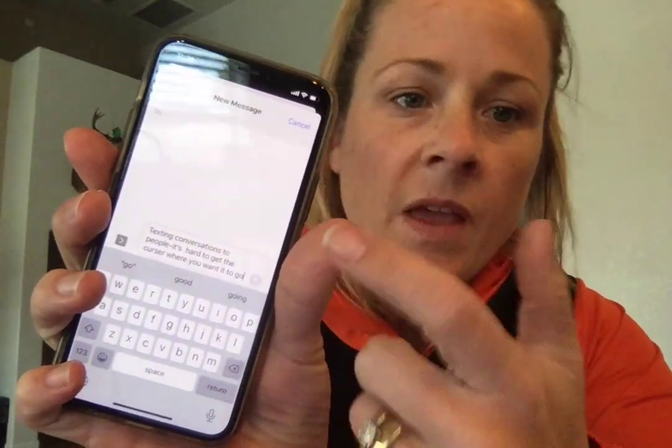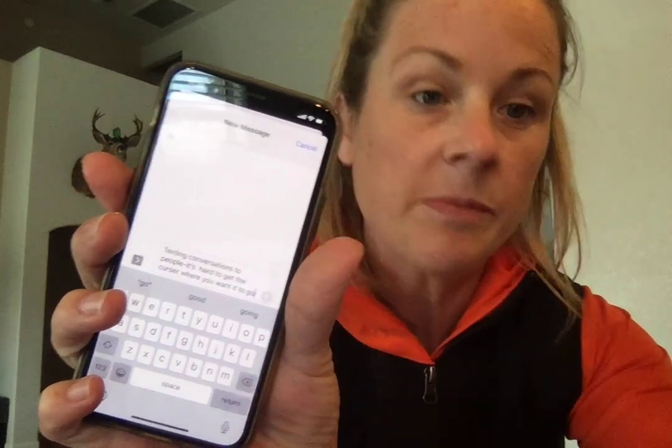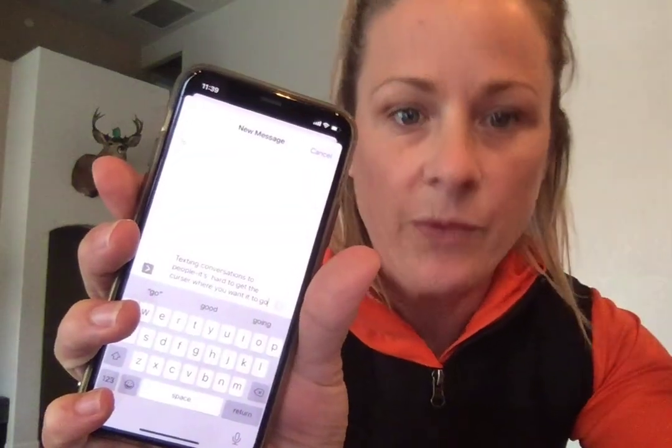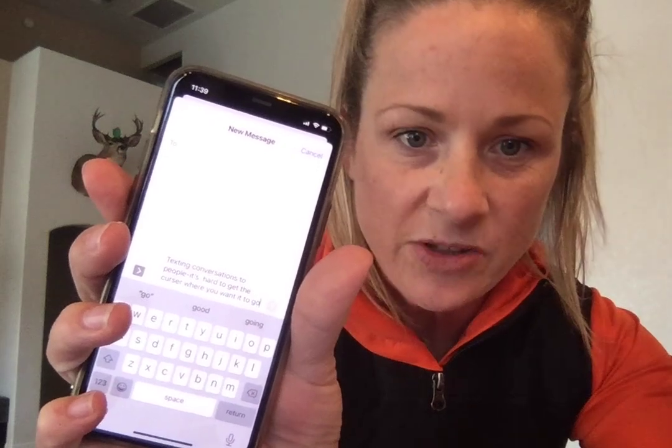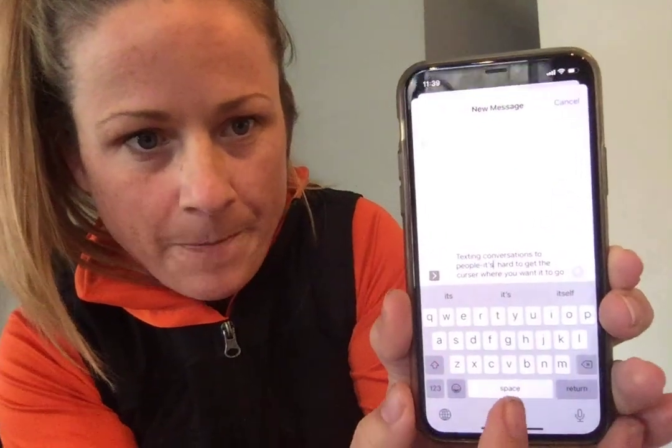So if you're ever texting with somebody and you realize you misspelled a word and you need to go back and fix it, or you need to add a word in the middle of your text, you can obviously click wherever you want to move the cursor, but sometimes it's hard to get that little cursor where you want it to go.